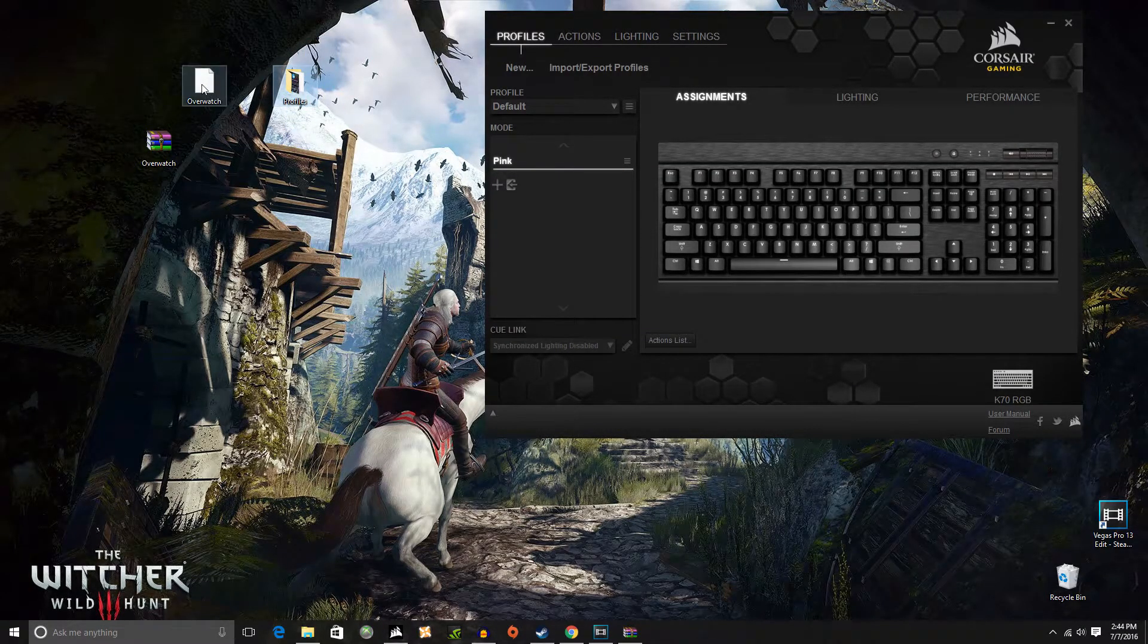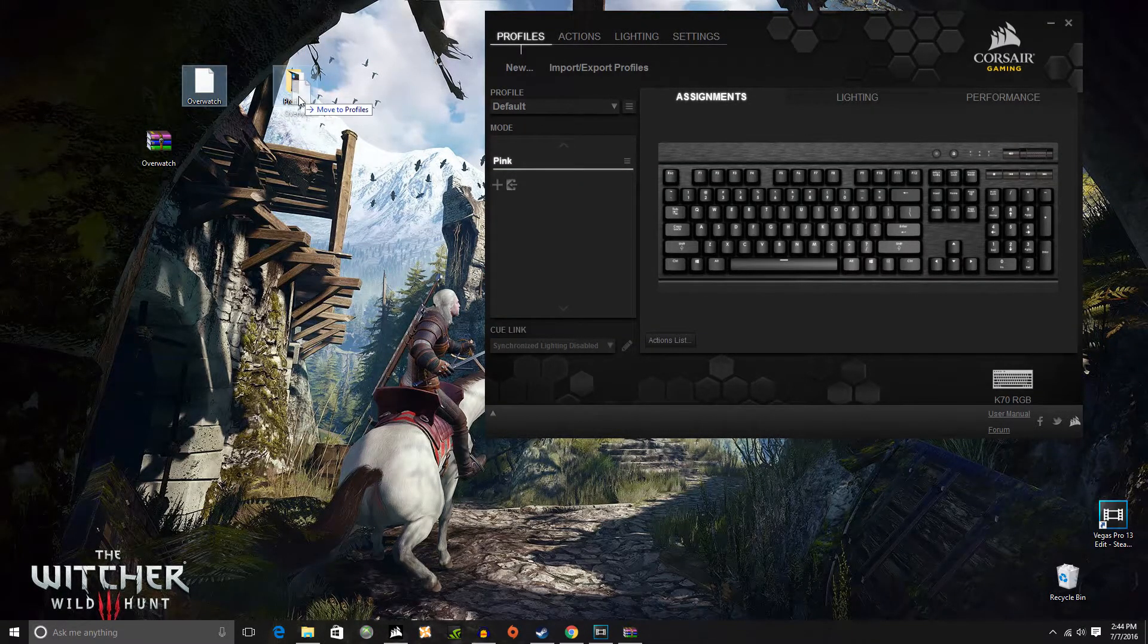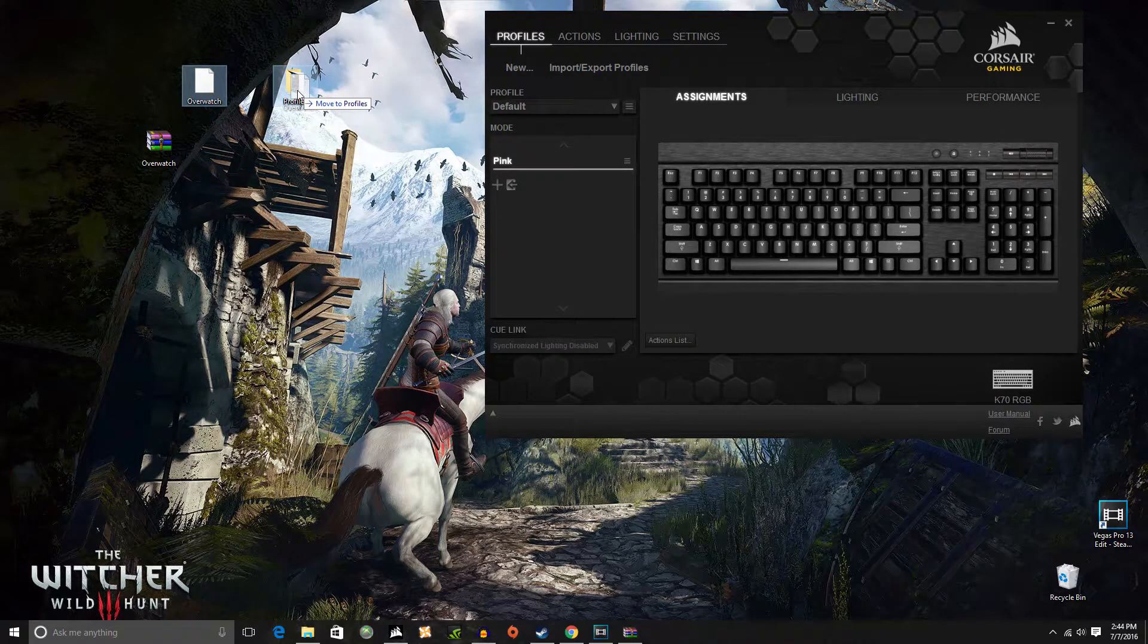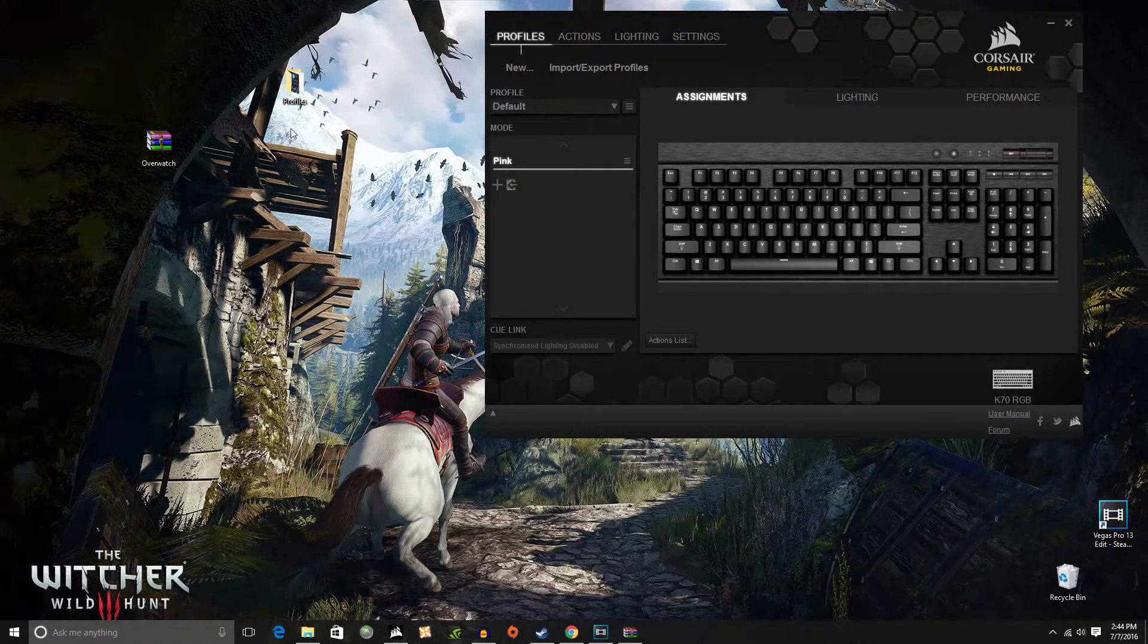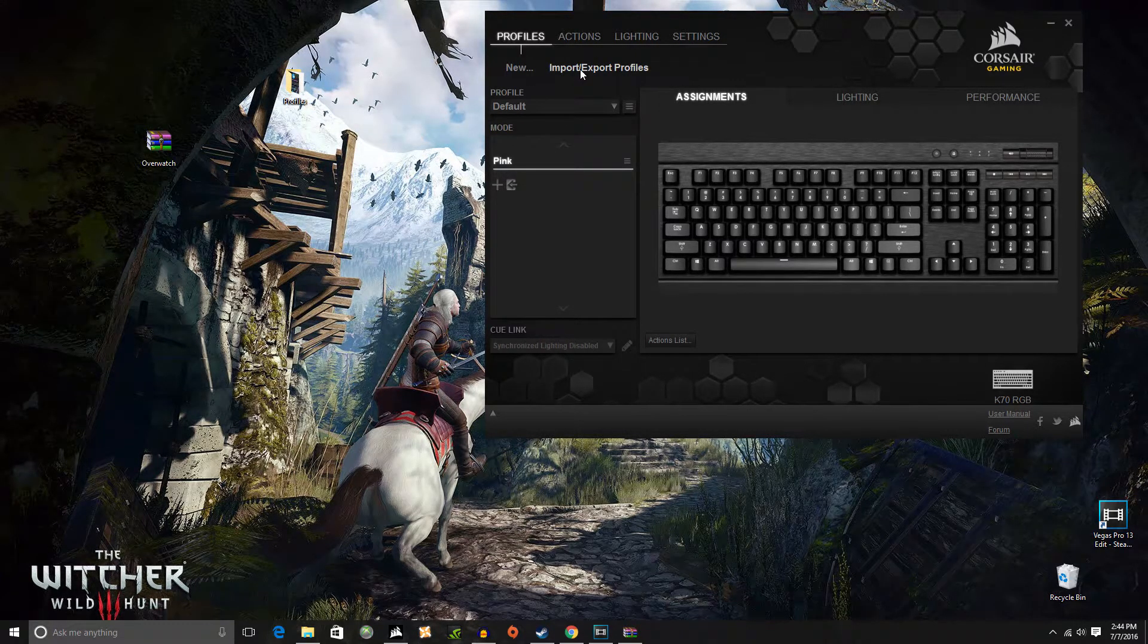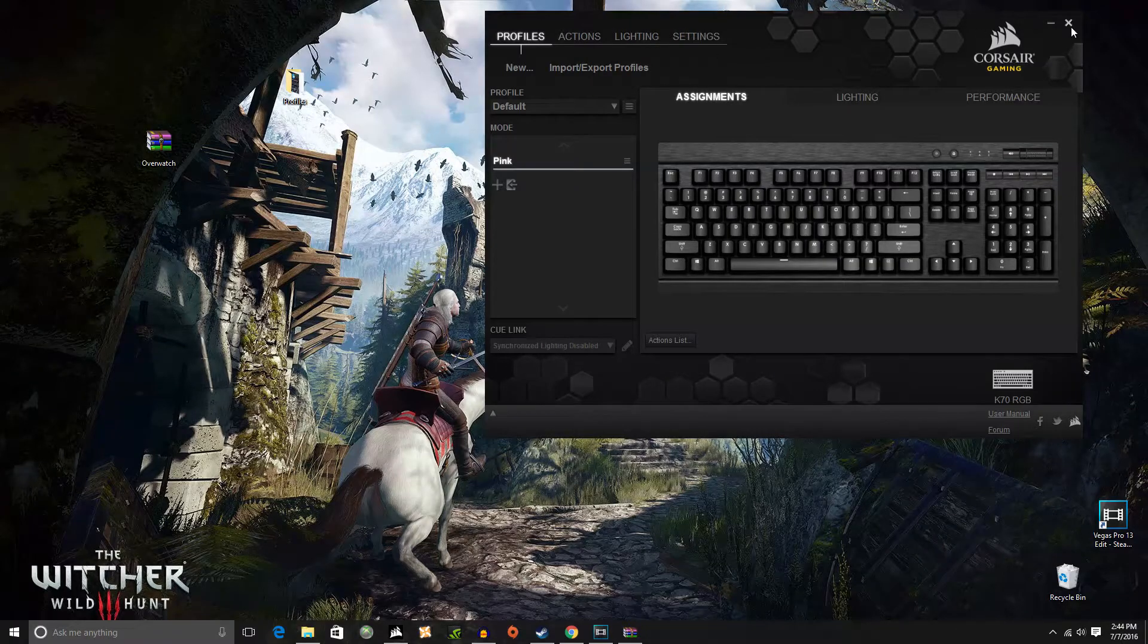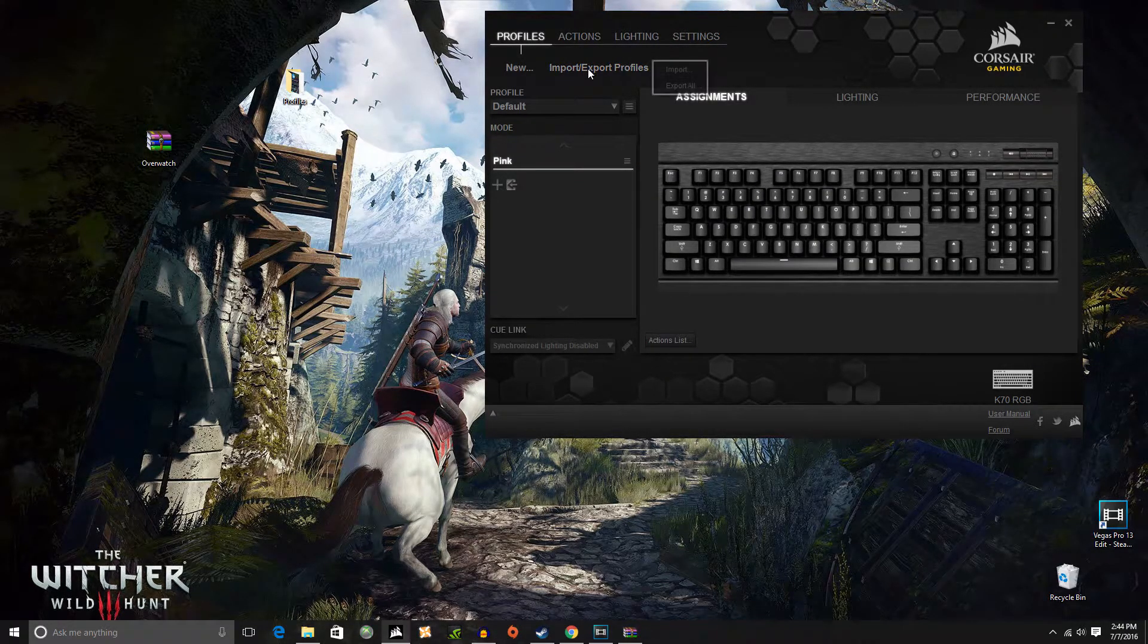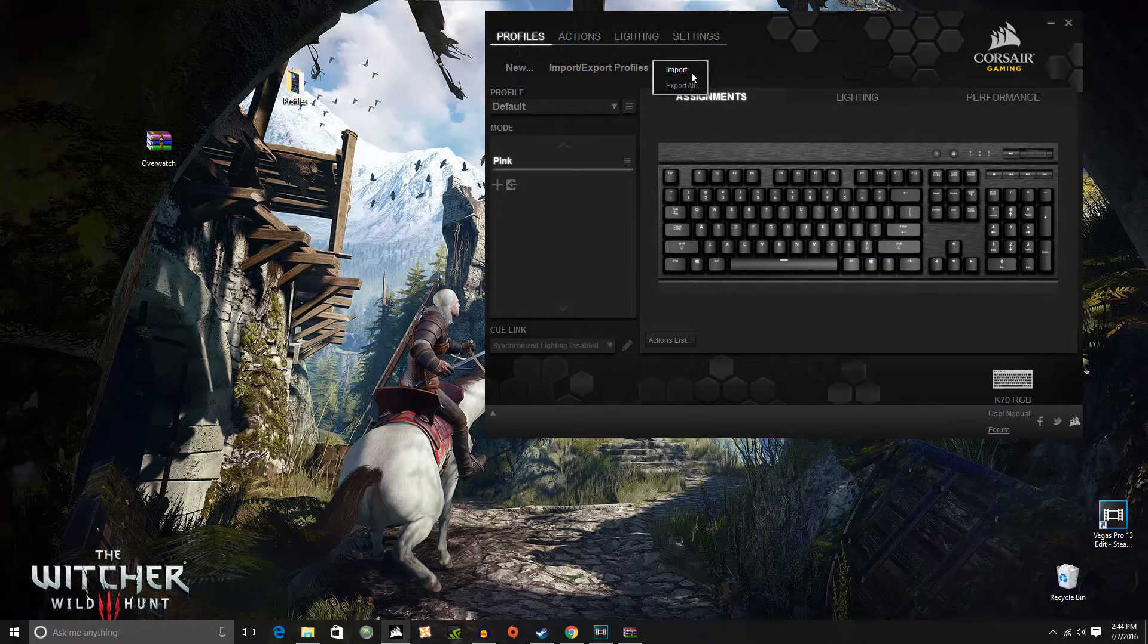You want to just drag it, put it inside of profiles. Boom, like that. And then go over to your CUE, your queue. Go to import.